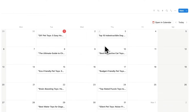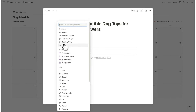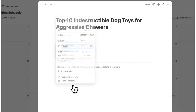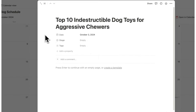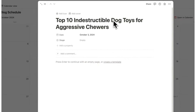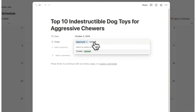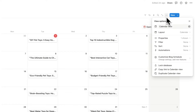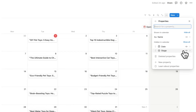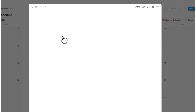Now I'm going to make this content calendar even smarter. I'll click on 'property' — Notion is already pitching ideas like author, published status, featured image, and reading time. But I'm going to click on select and call this 'stage', to track what stage of the process each article is at. So I'll add: research, writing, written, approved, uploaded. Now I can click on the three dots, click on properties, and click on stage — so I can see the stage for each article without clicking into it.